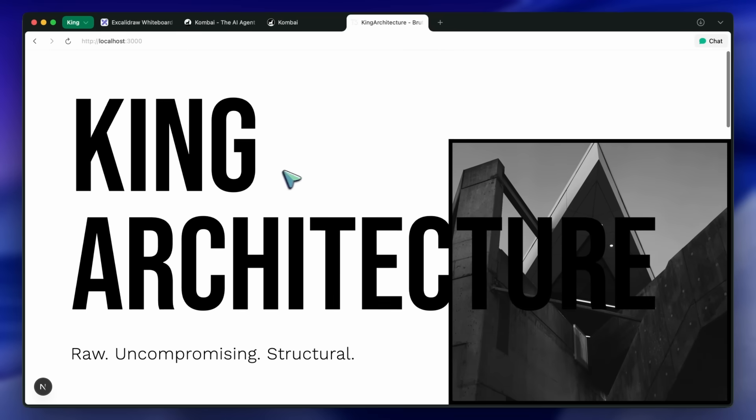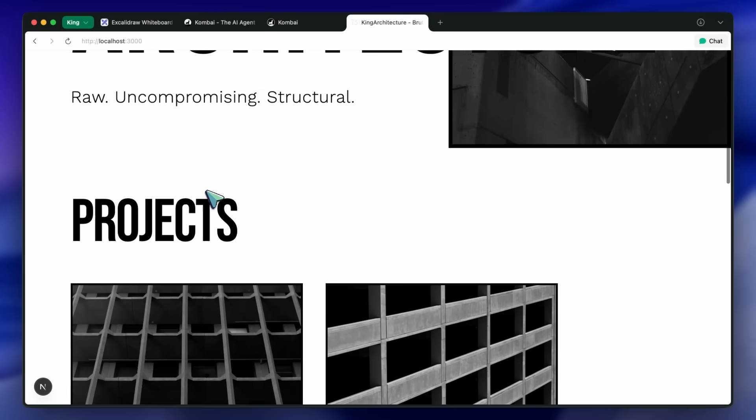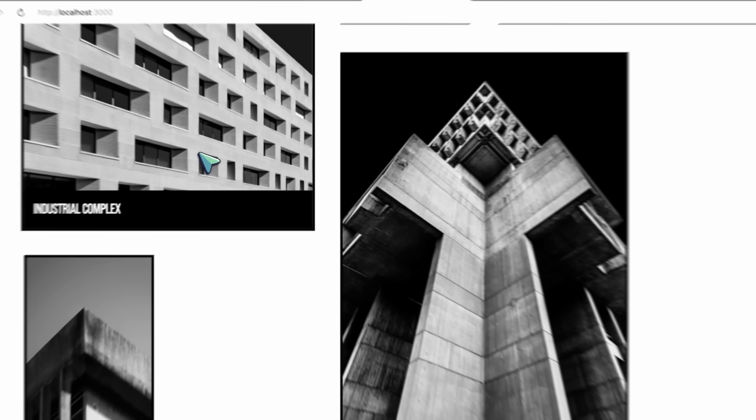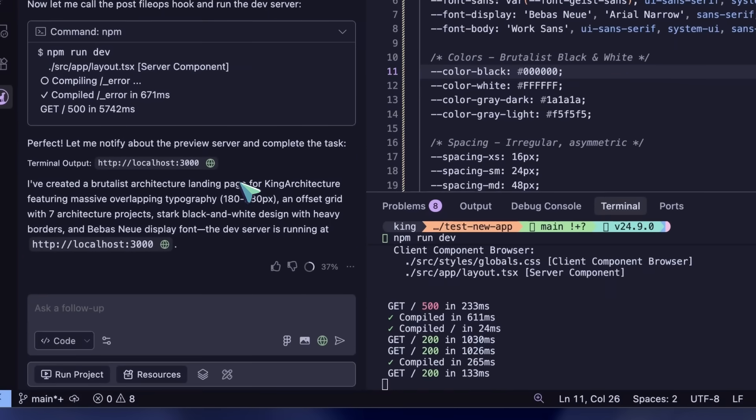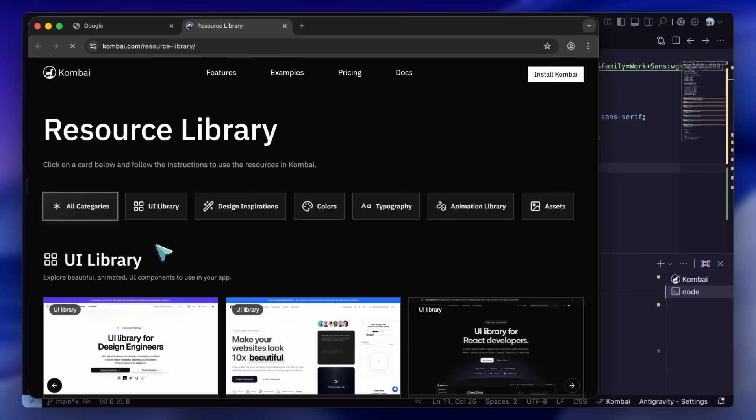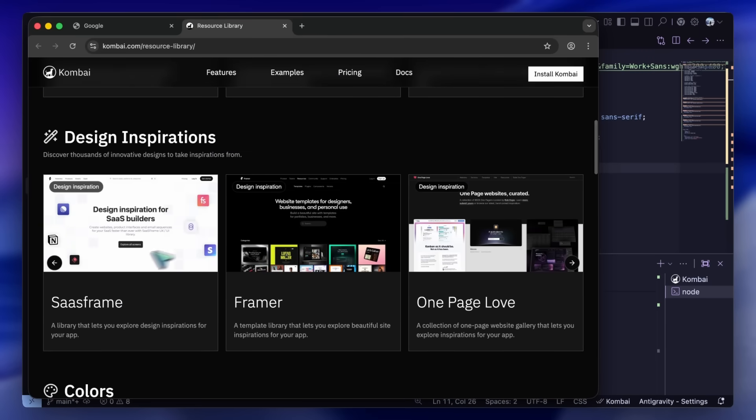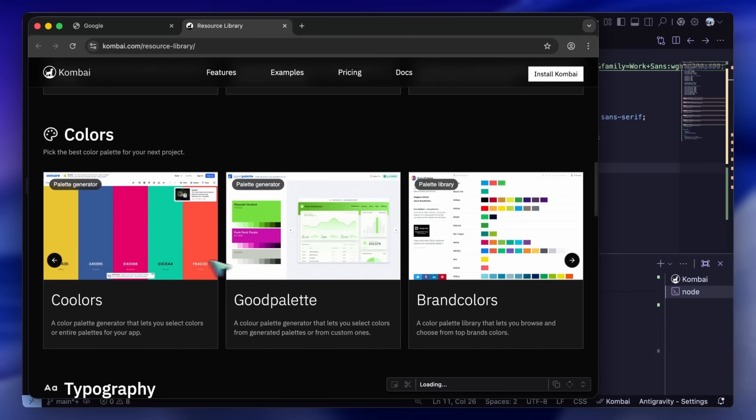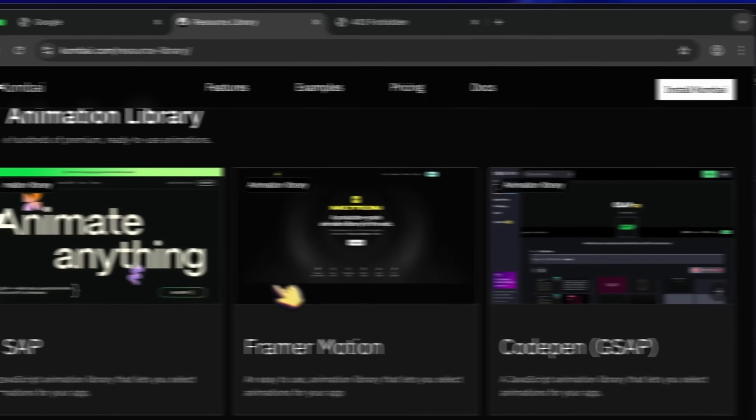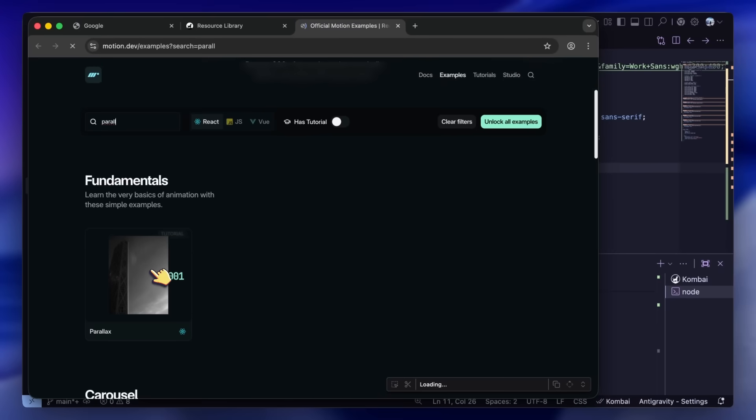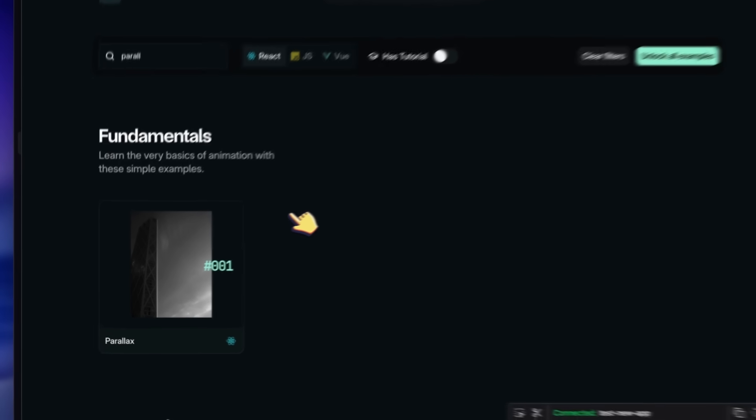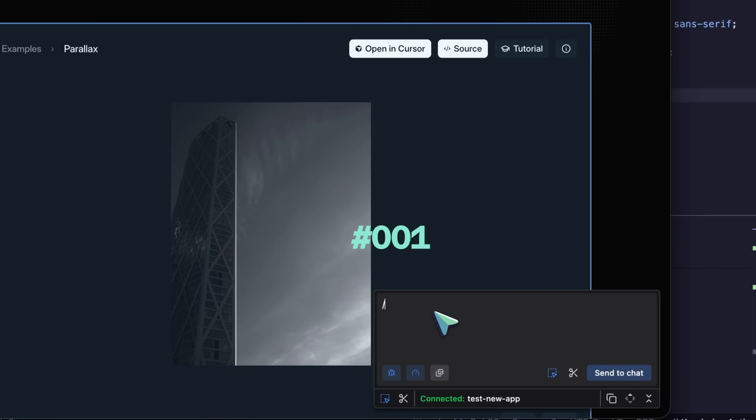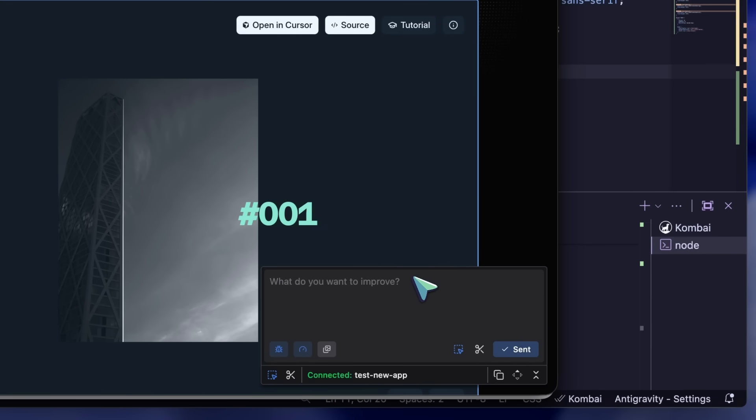But now we have the structure. Let's make it look unique. We need to get away from the standard UI library look. This is where we use the resource library. I don't want a generic carousel—I want something that feels premium and fluid. I click the resource library button in the plugin. I can browse through high-quality modern UI libraries: things built on Shadcn, Framer Motion, GSAP, and Aceternity. I see a specific parallax scroll component that looks amazing. It has that smooth inertia that makes a site feel expensive. In a normal workflow, I would have to go find the documentation, install the dependencies, configure the Tailwind config, and copy-paste the code, hoping I didn't miss a bracket.